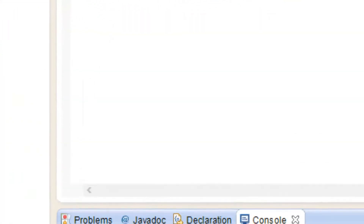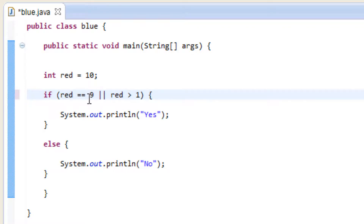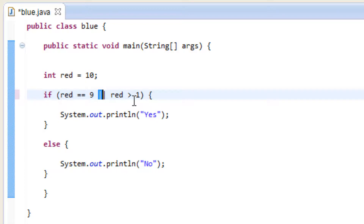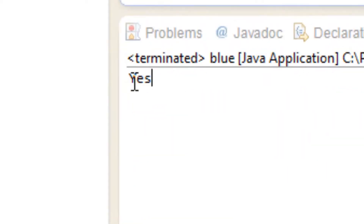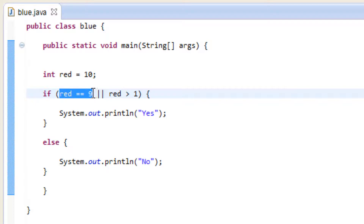Let's test it out. I hit play and it printed out yes. So let's make the first condition false — let's make this equal to 9 because we know red is 10, so it's not equal to 9. Now it's testing whether red is equal to 9, which it's not. But it's still going to print out yes because we're using OR, and red is greater than 1, so it's still going to be true. I hit play and it printed out yes because the first test wasn't true, but with OR if one of them is true it still prints yes.